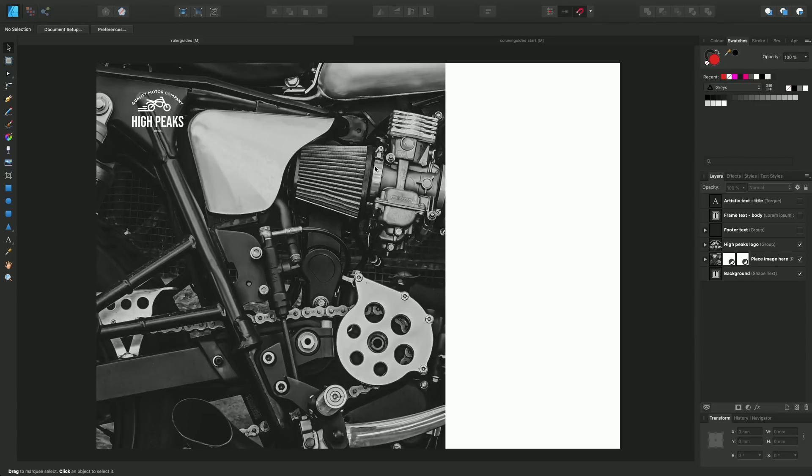With this example in mind, I want to add some text in this white area on the right-hand side, but first I want to add some ruler guides.